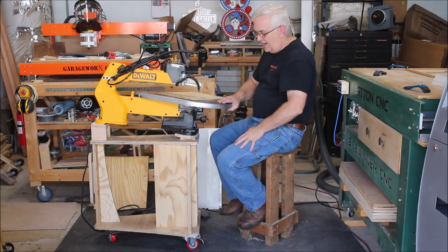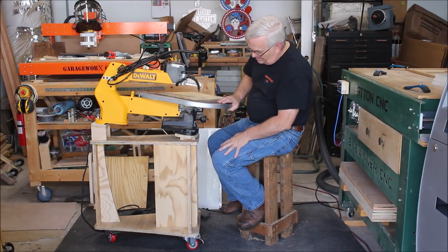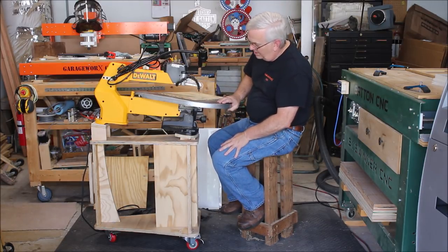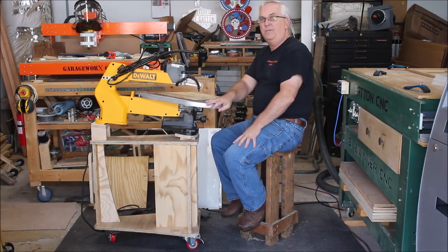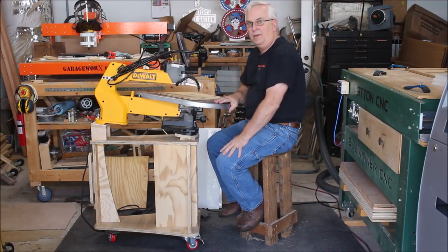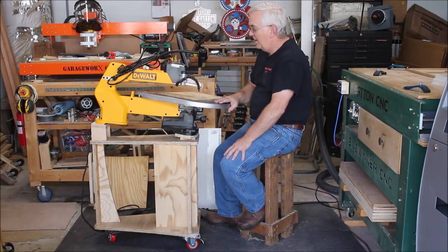Hey guys, check it out. I built this awesome scroll saw stand from plans I got from Steve Carmichael at Carmichael's Workshop.